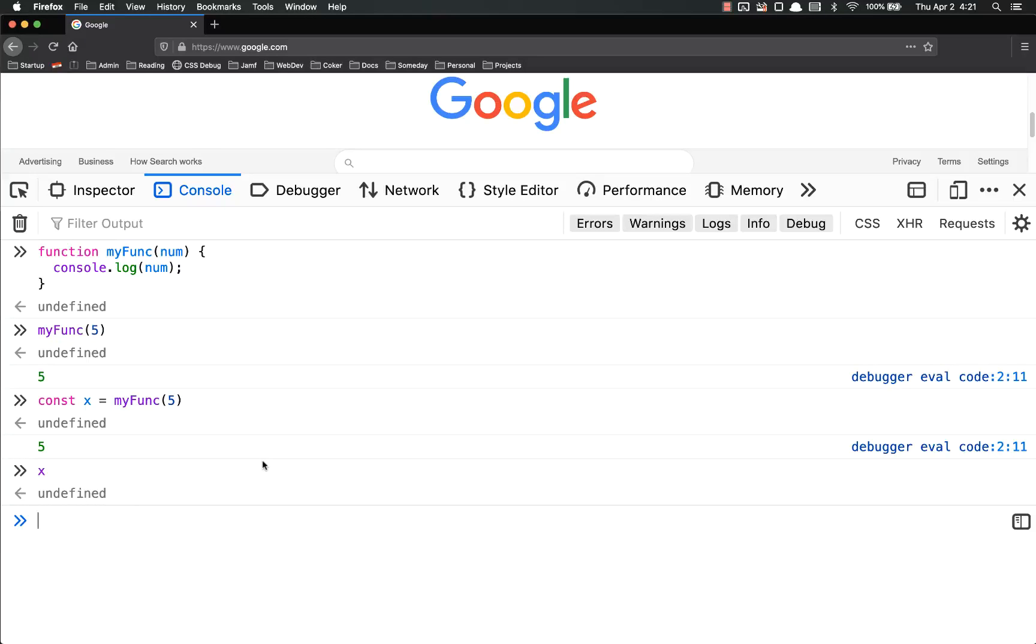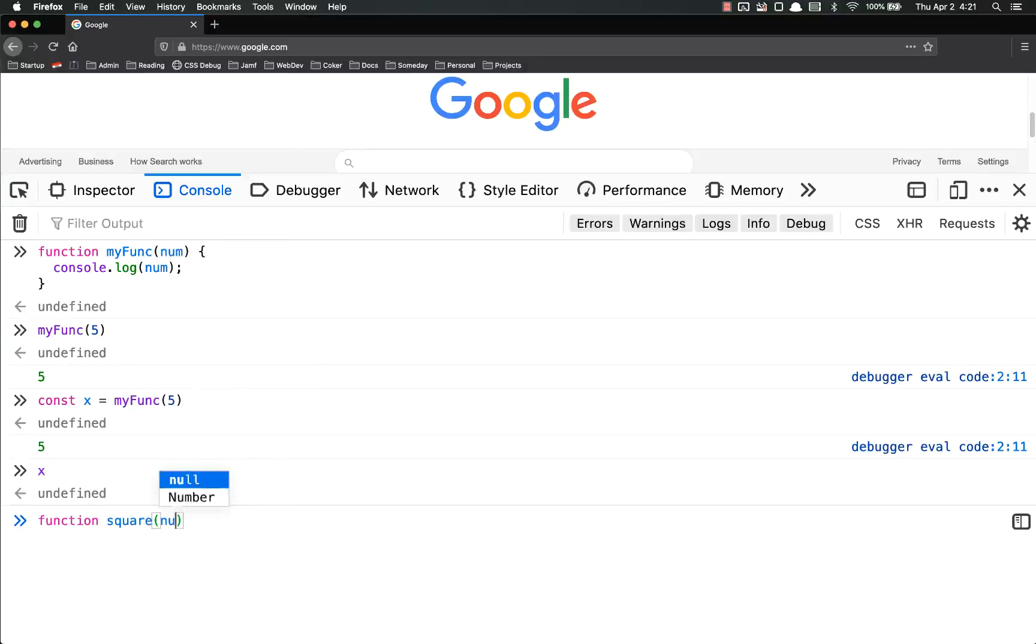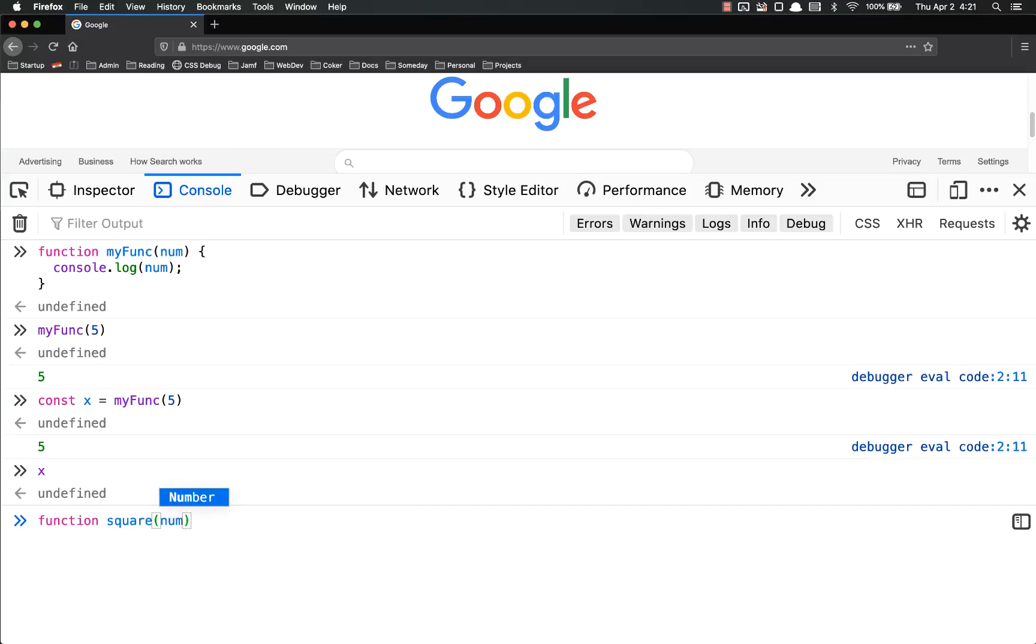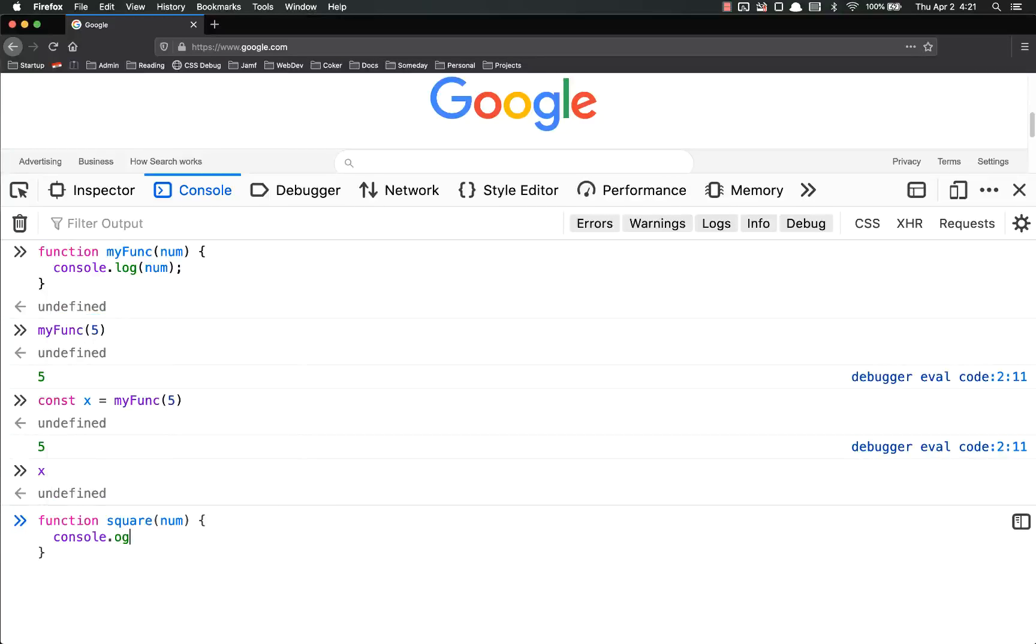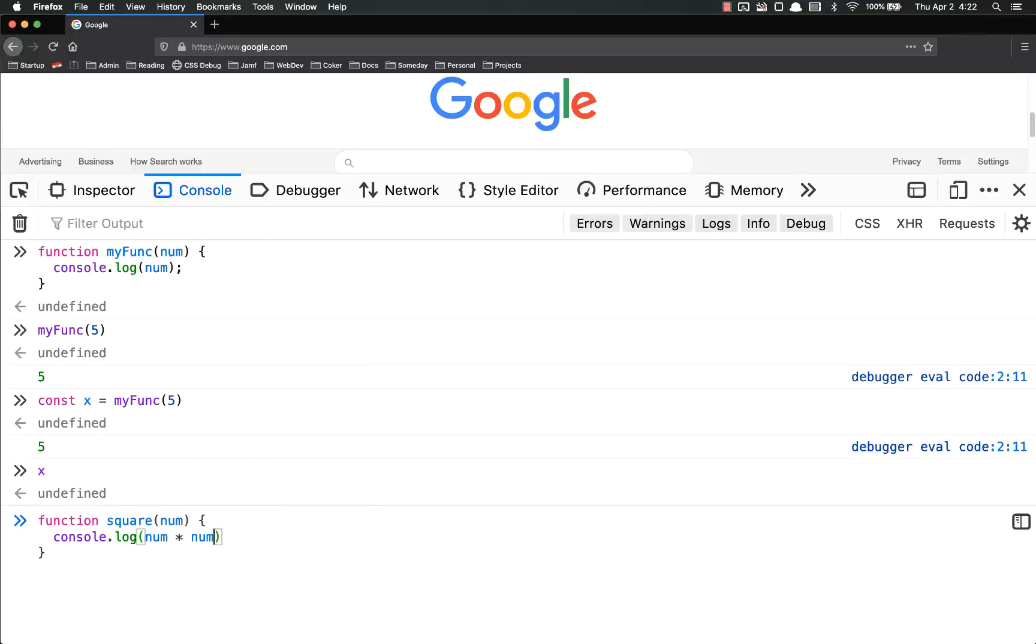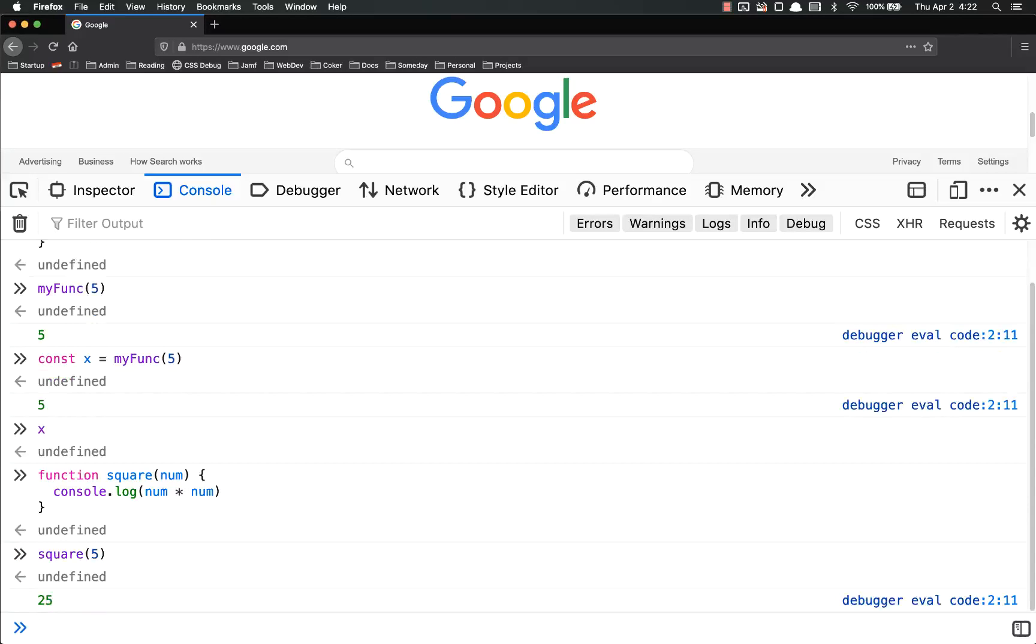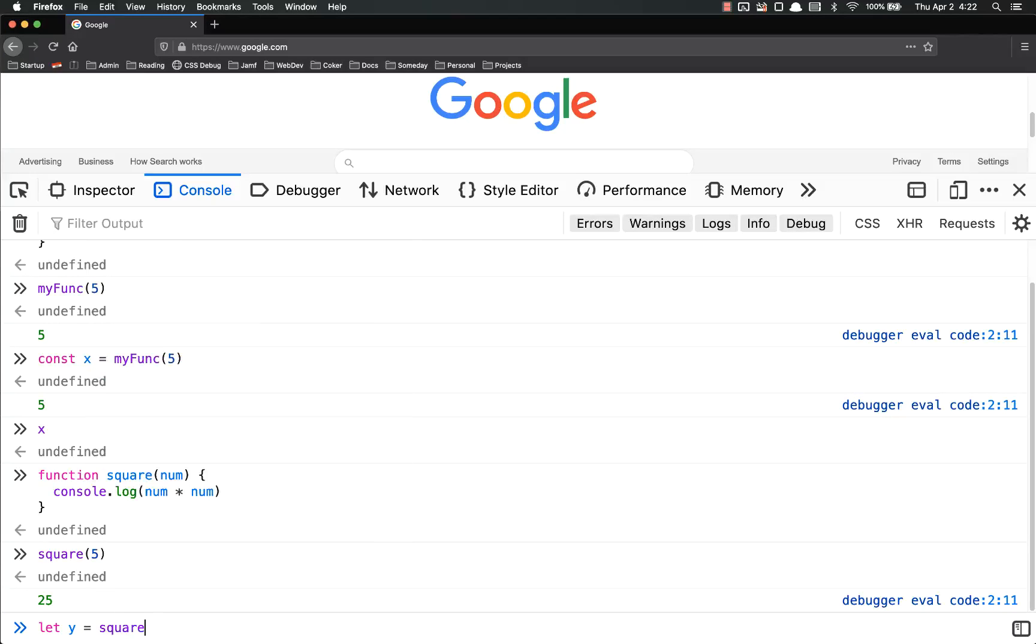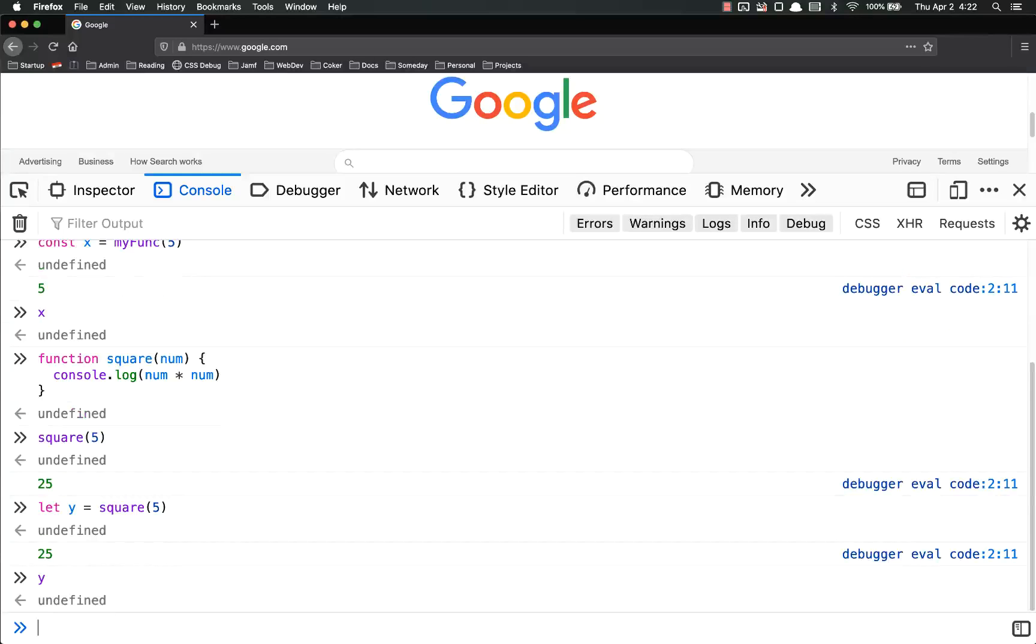Let's give you another example. Square. Function square, number, console.log num times num. So if I run square on five, console.log is 25, but if I let y equal square of five, y is still undefined.